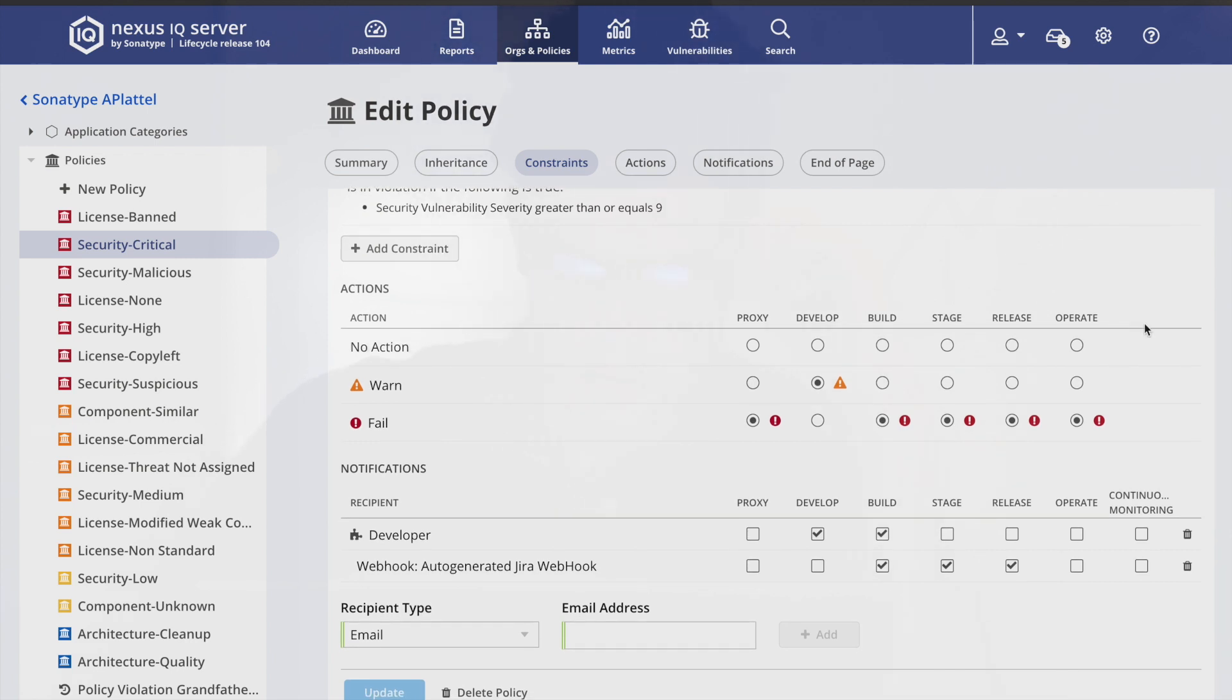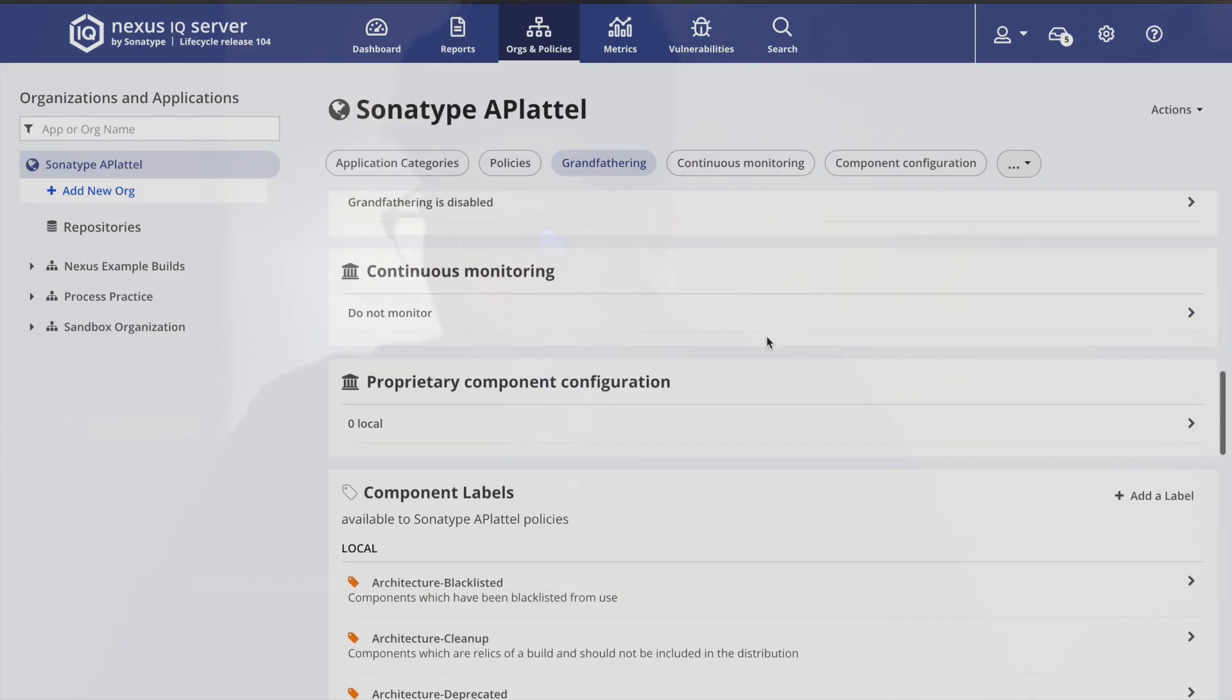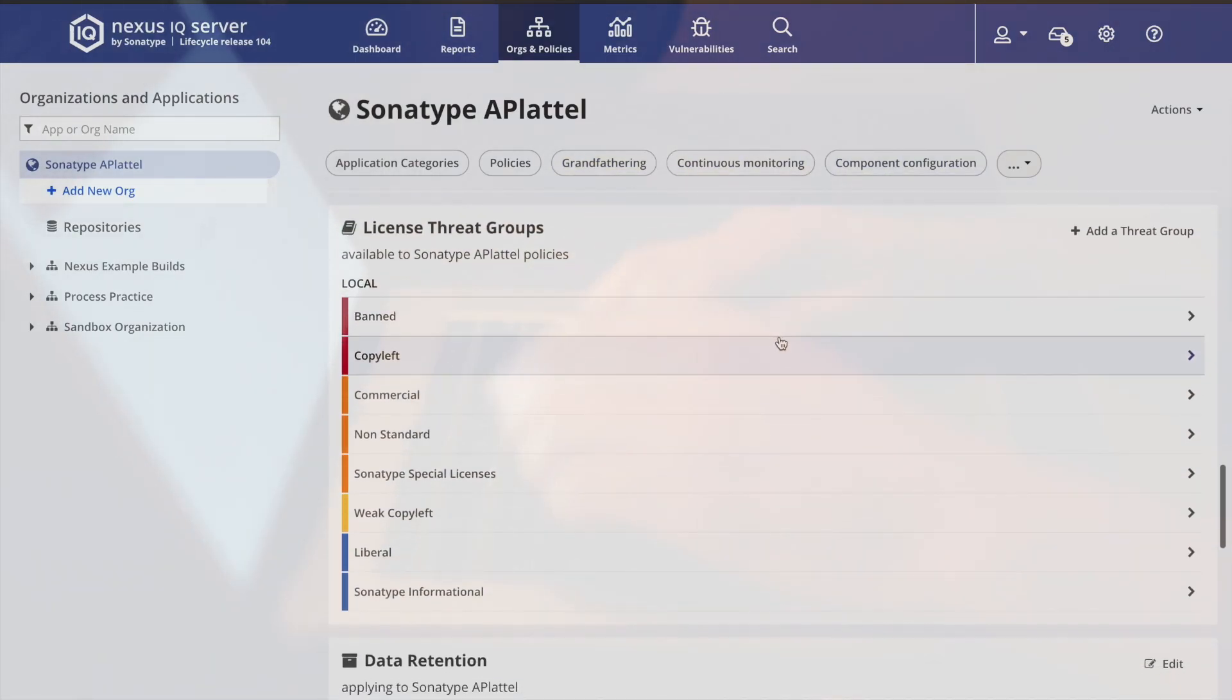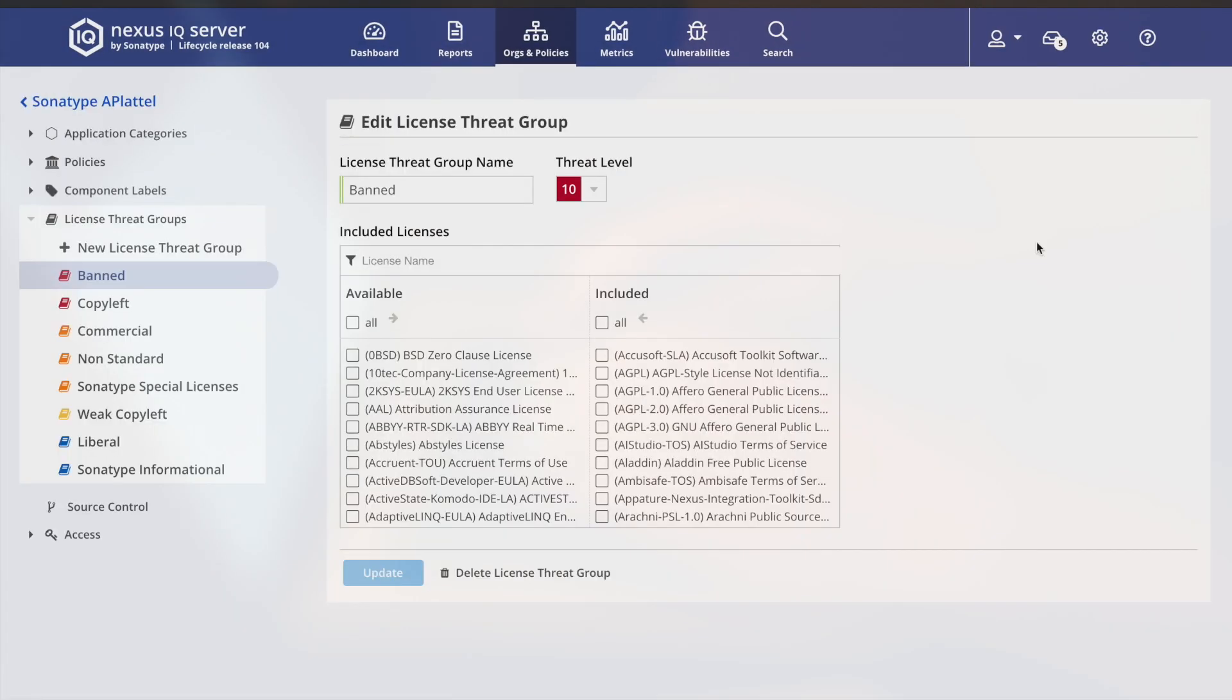That meant I could trigger breaking changes if a policy violation was discovered later in the pipeline. I could even configure the system's response to any license it detects in a project.